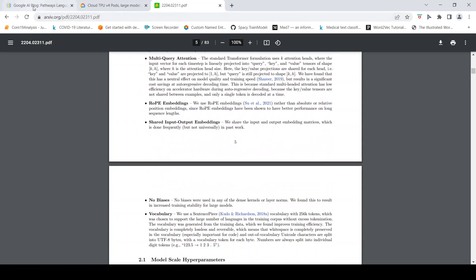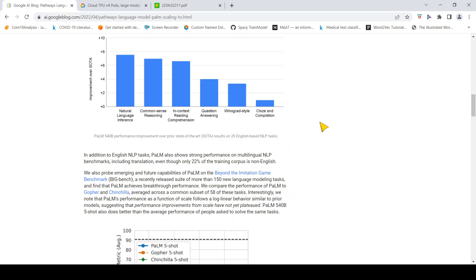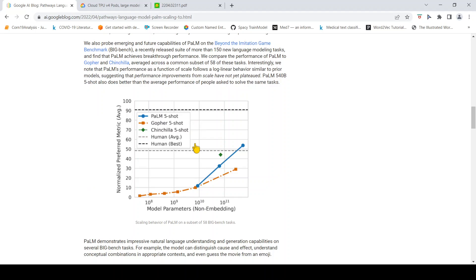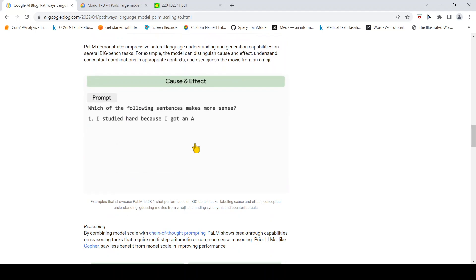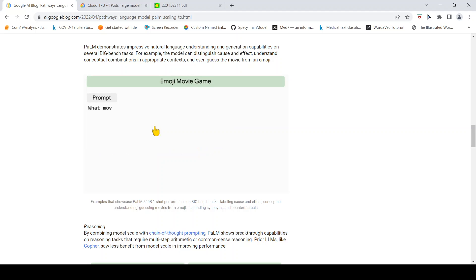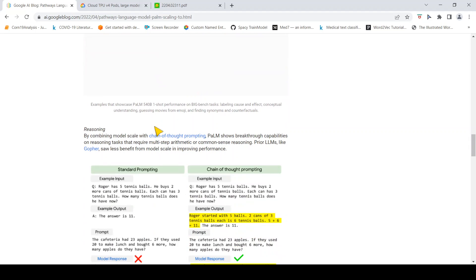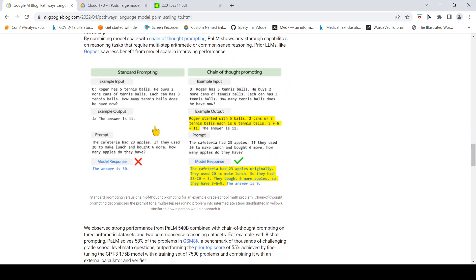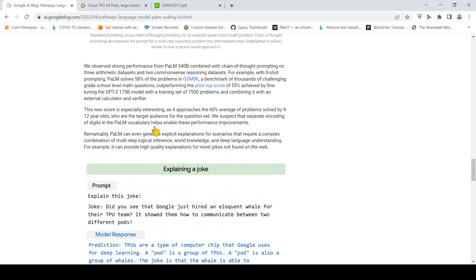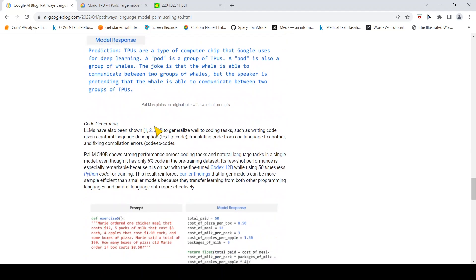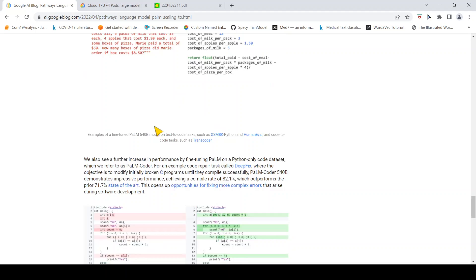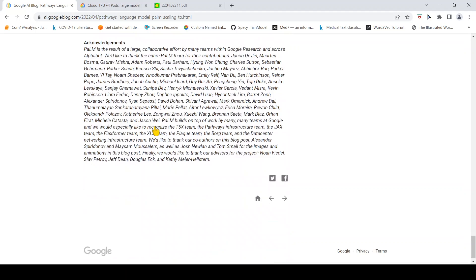This is a huge development, this particular model, and the only concern I have is that some of these examples are selected. We don't know how this model will perform when we would want to use it ourselves. We would want to try and see how this model performs only when we get access to this model. We can look at it but I don't think we are going to get it.